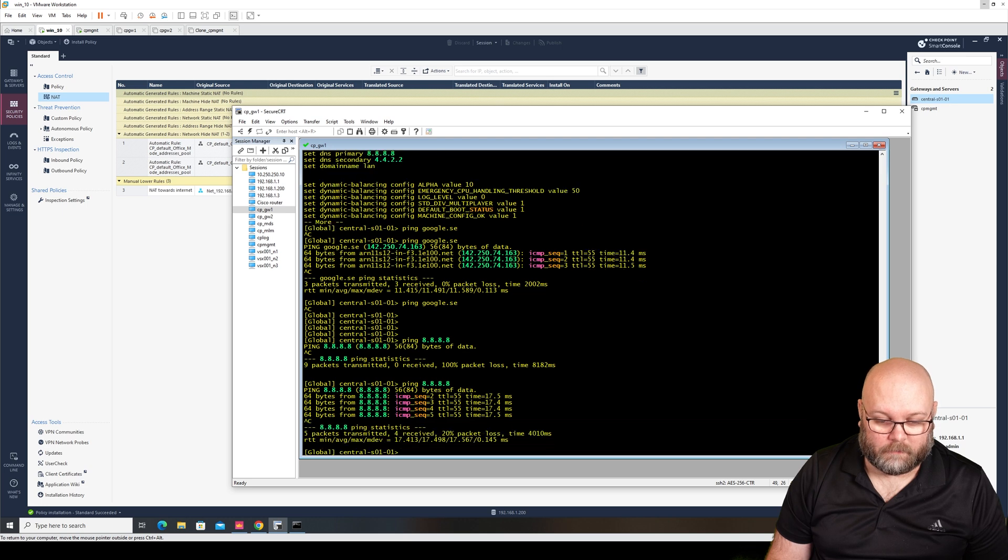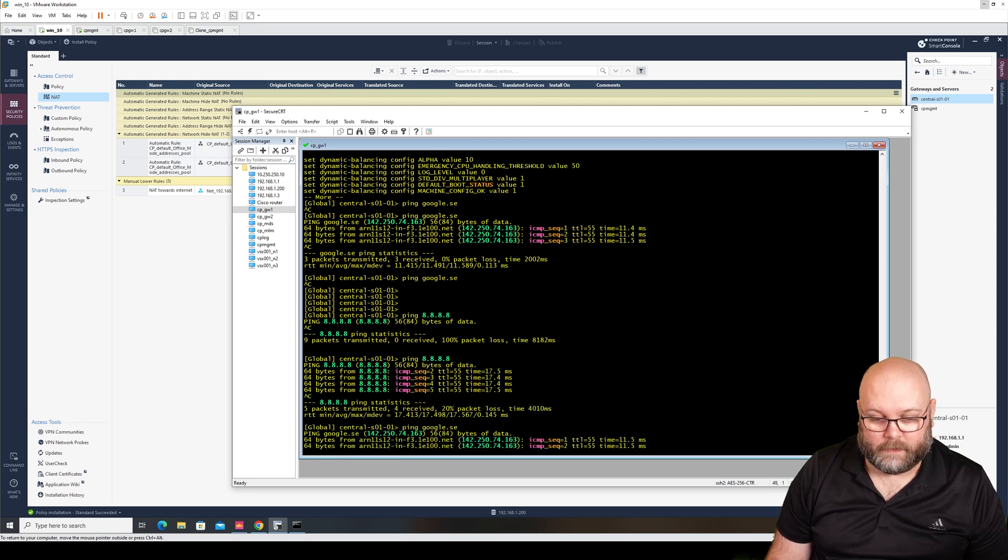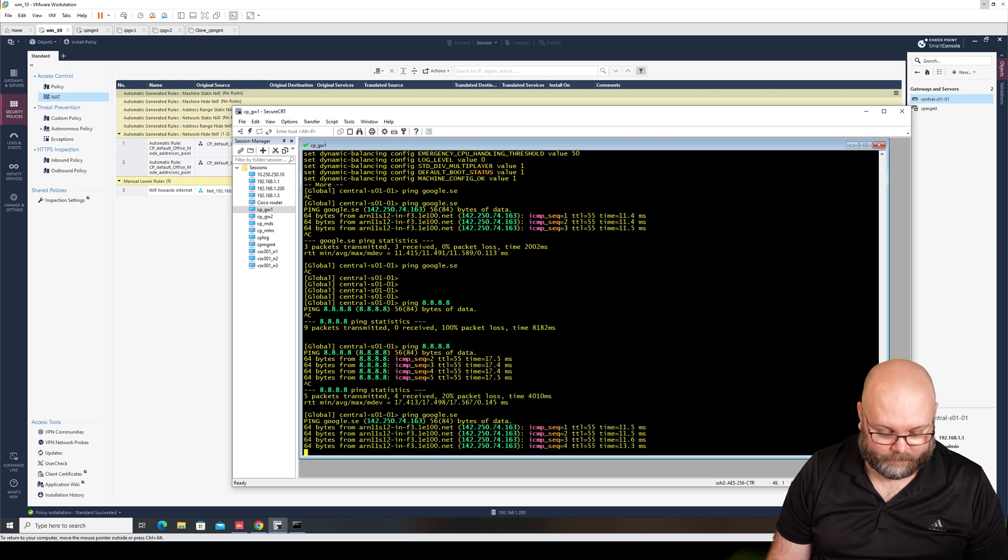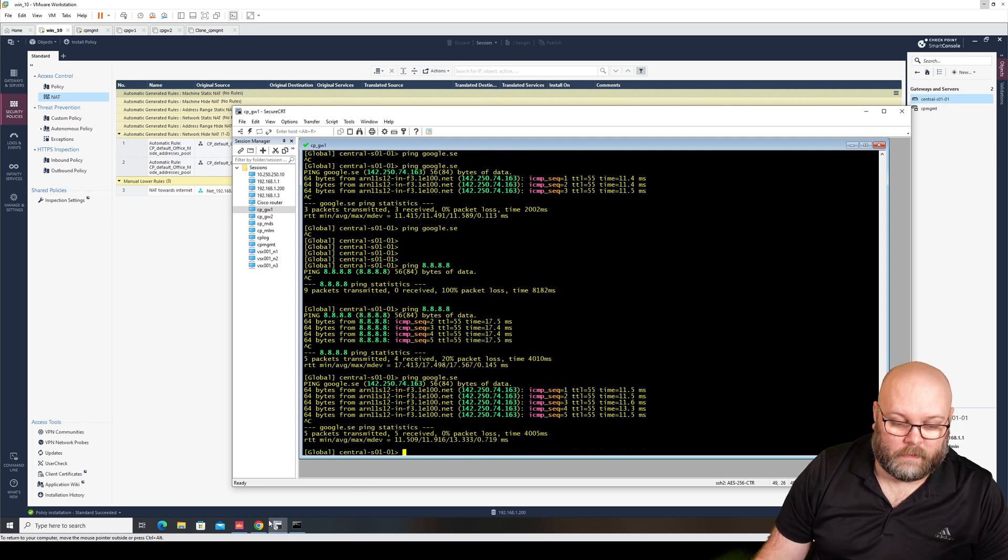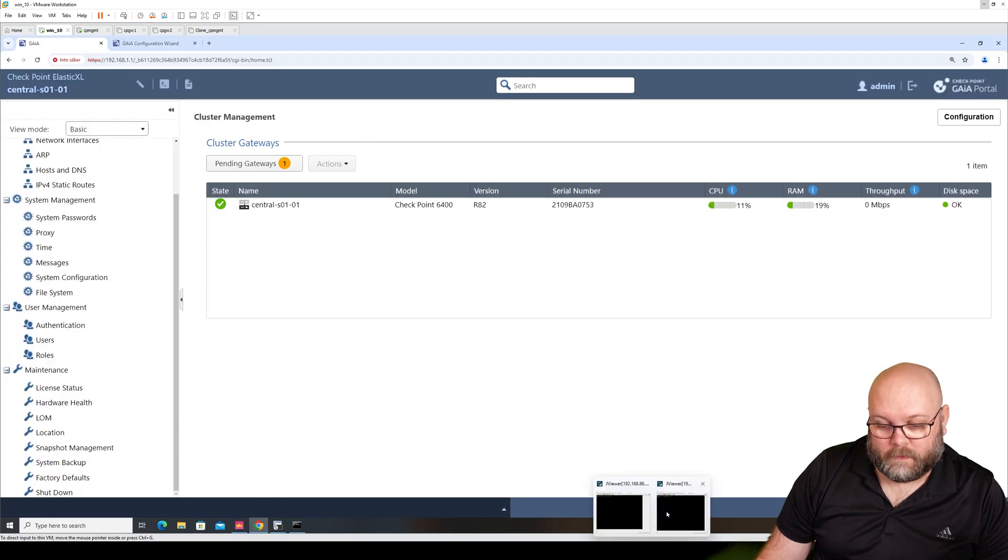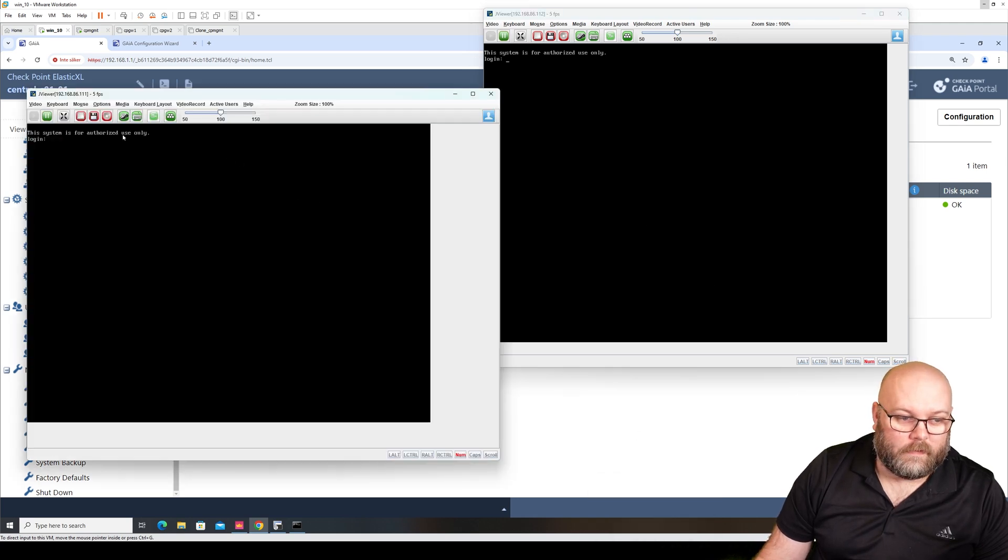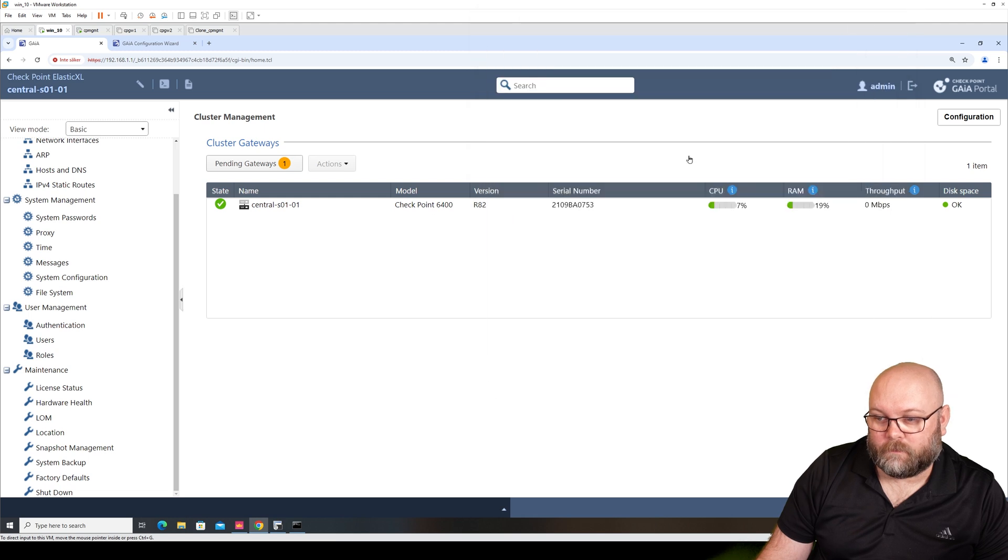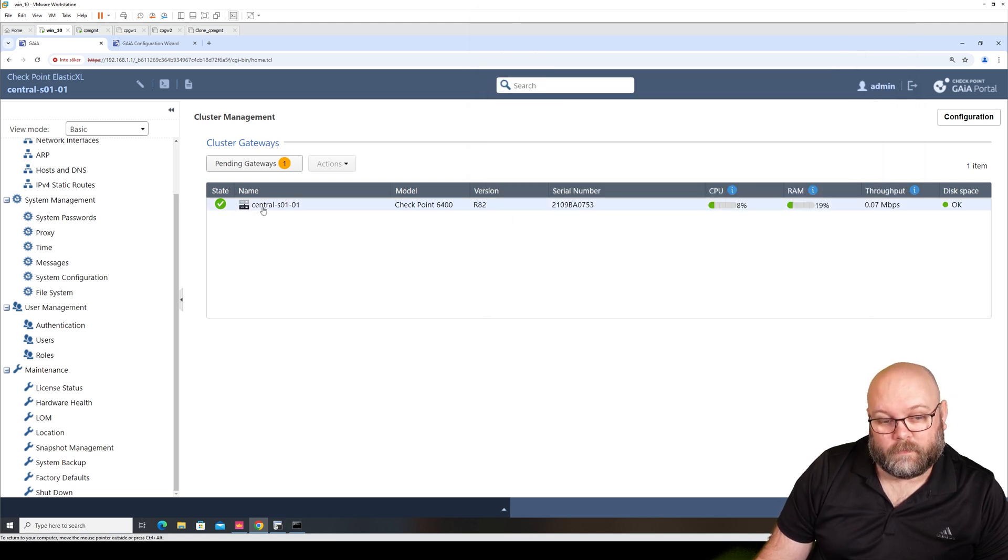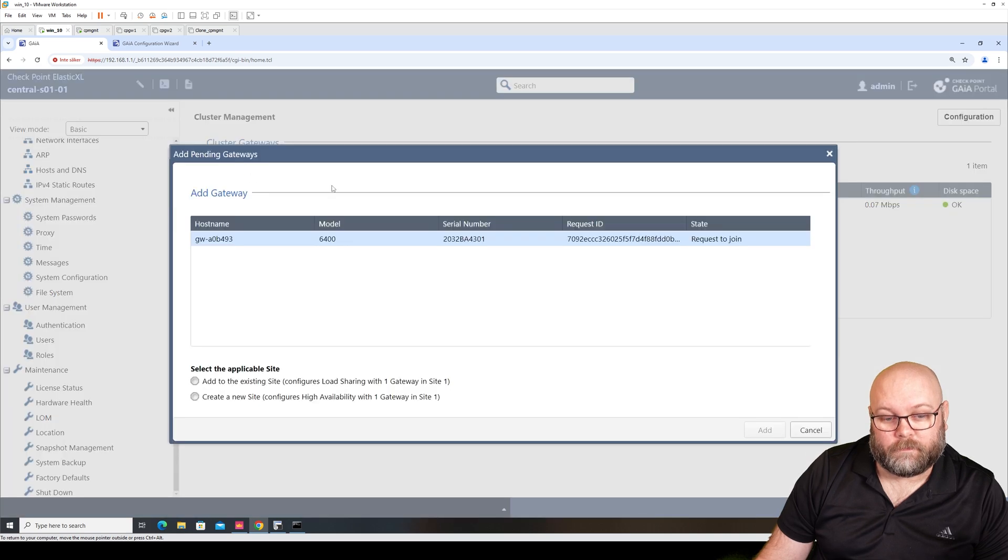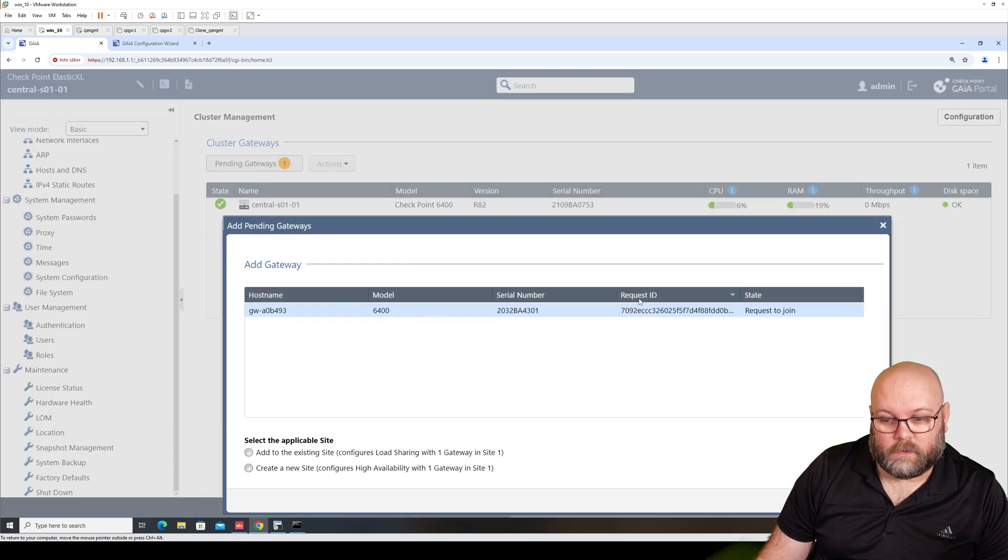Yeah, so it's working to ping Google here, and if we do the IP it works as well. You see here that we have this one and this one, so it's two different boxes. We see here after the reboot, we now have pending gateway. So this is the new one, it's requesting to join.